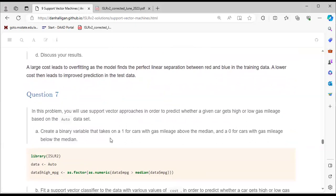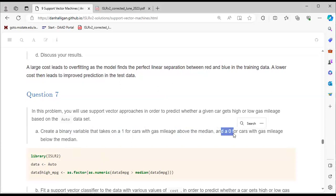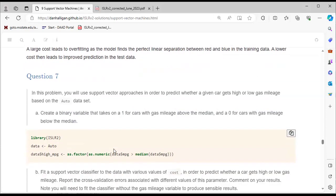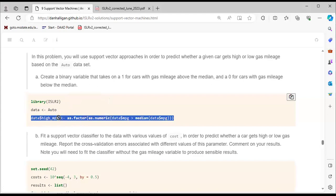Question 7 asks us to use support vector approaches to predict whether a given car gets high or low gas mileage, based on the Auto dataset. We create a binary variable that takes on 1 for cars with gas mileage above the median and 0 for cars below the median. We use the Auto dataset from the ISLR package and specify the MPG variable.